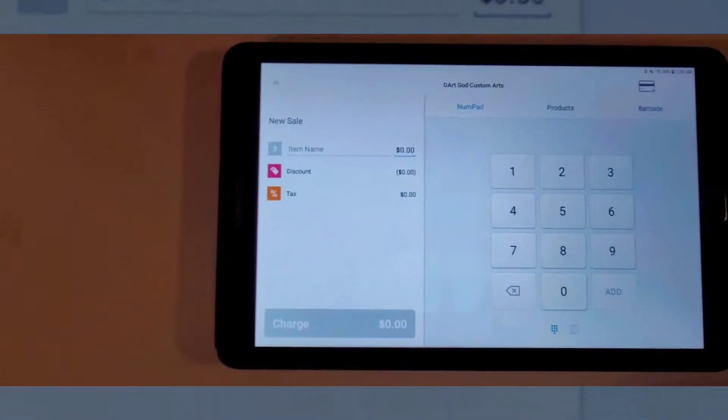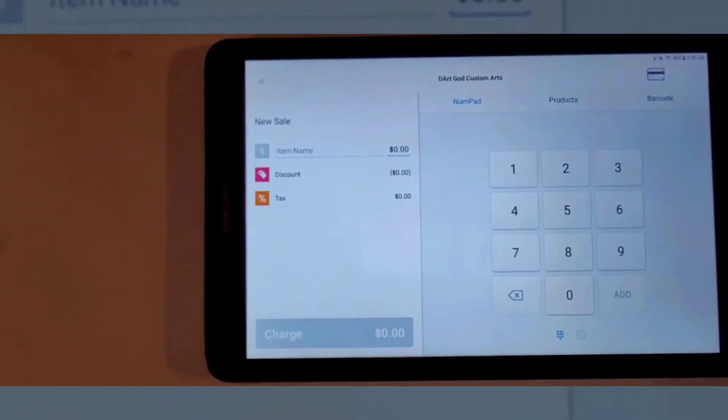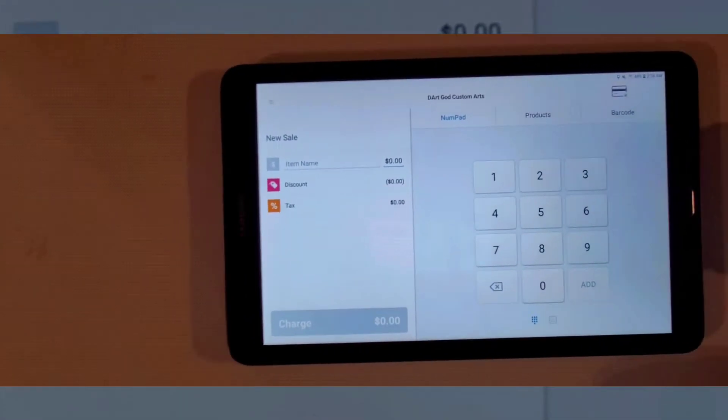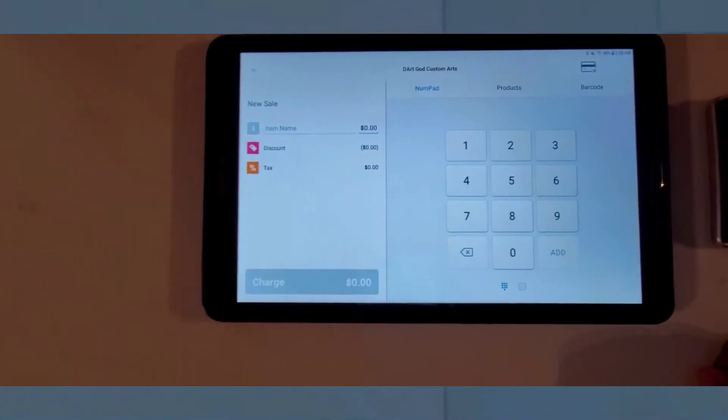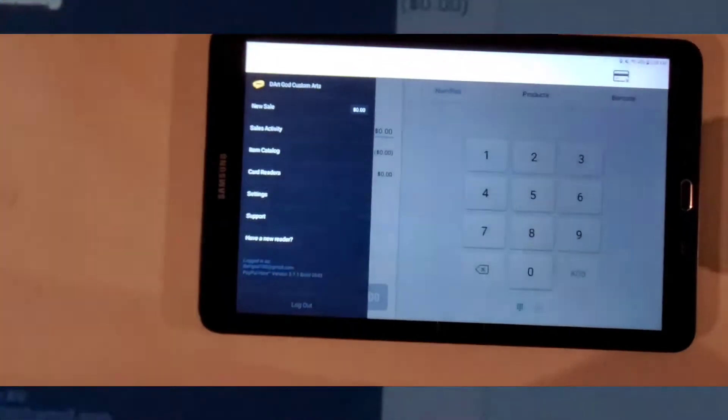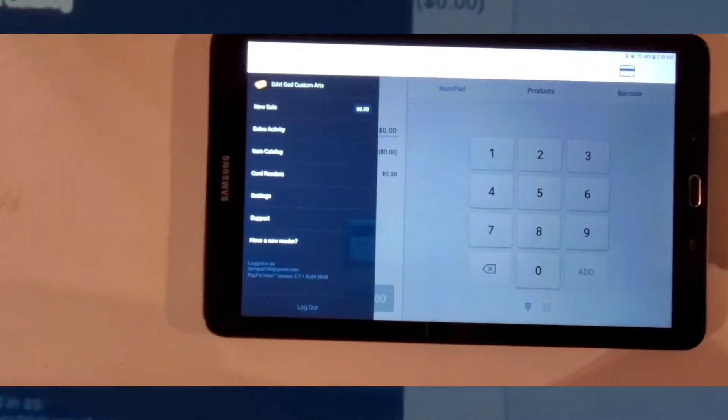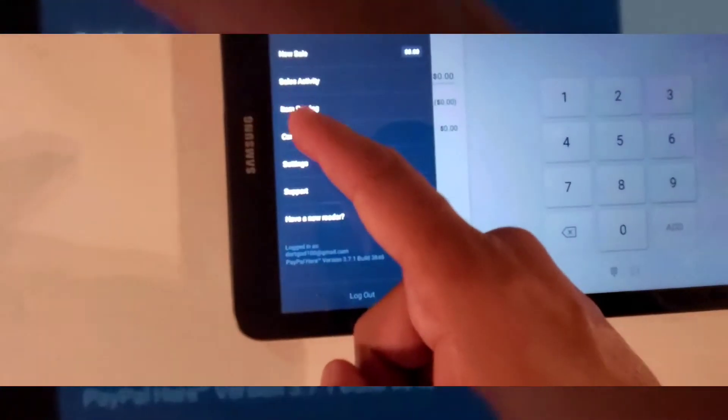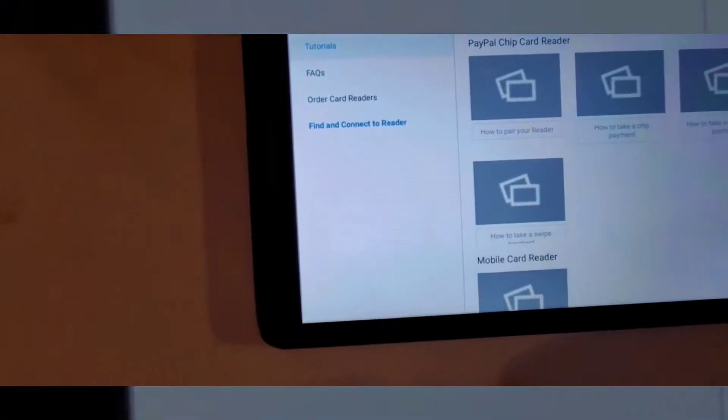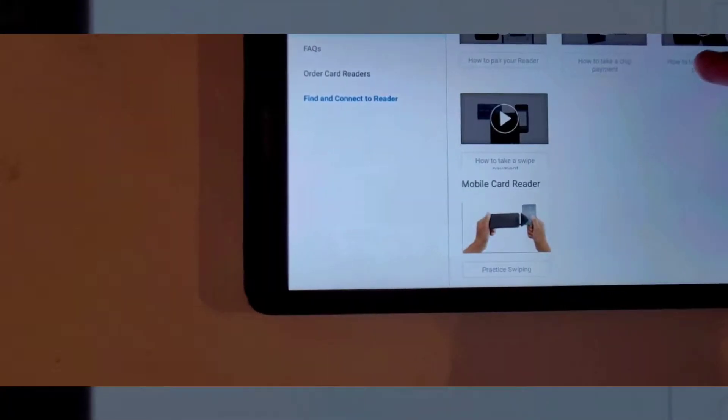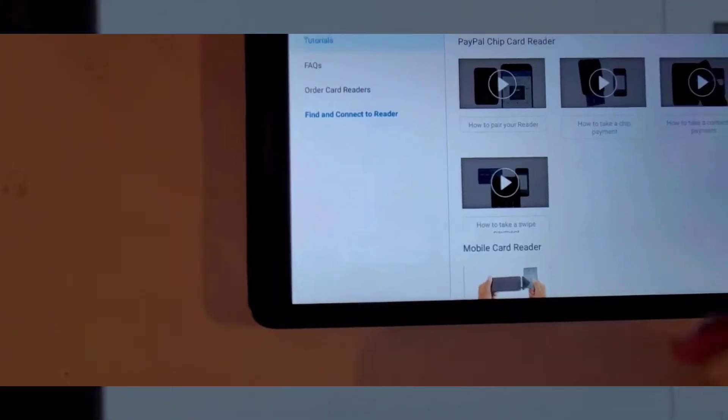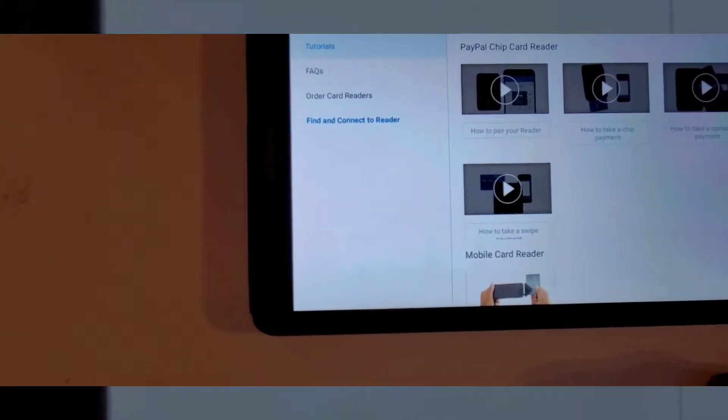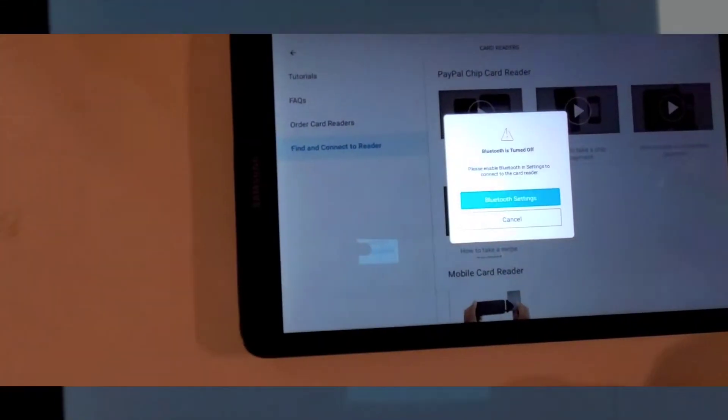And I have to log into this to pair this, basically. So, this is what my POS system looks like. And how to pair the chip reader. So, you go here to card readers. Let's see. It's set up differently on here.